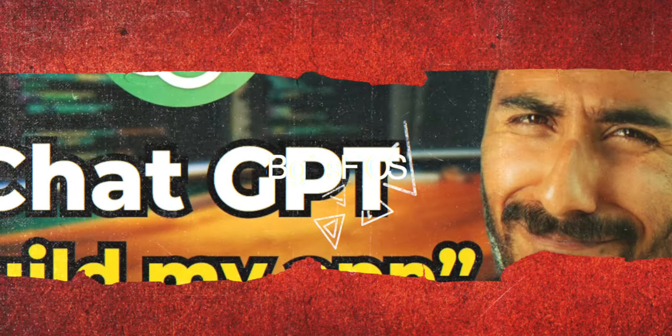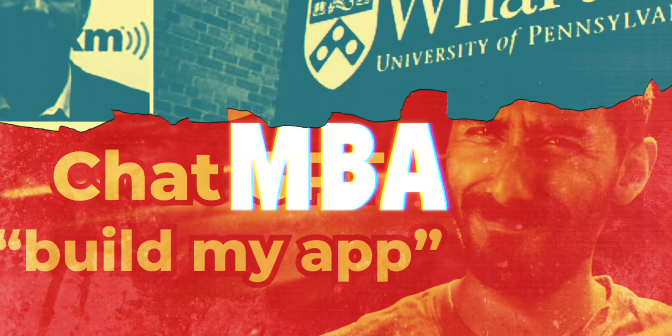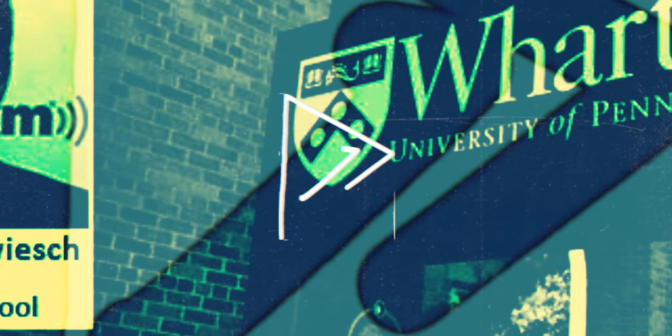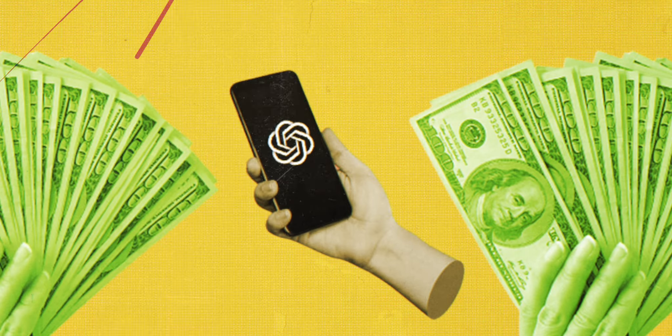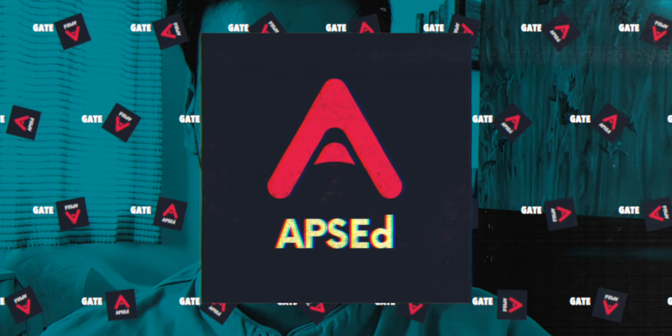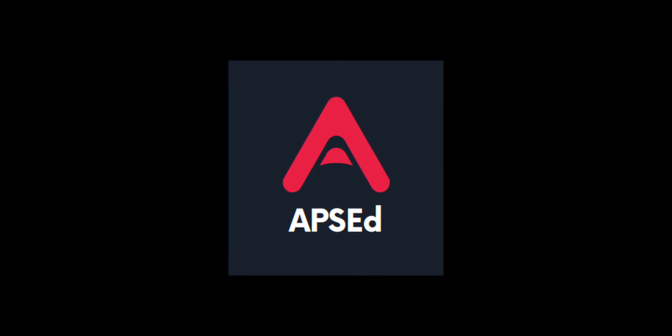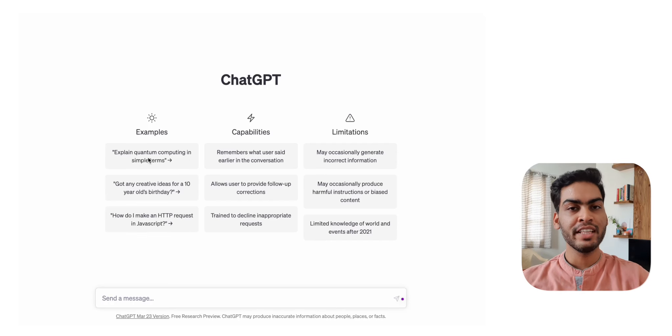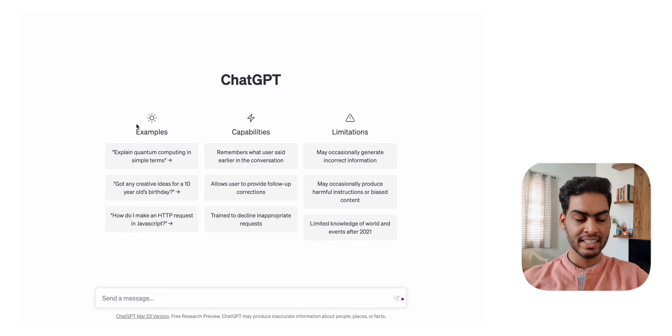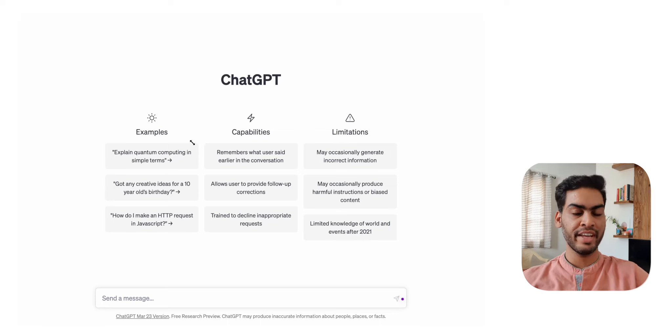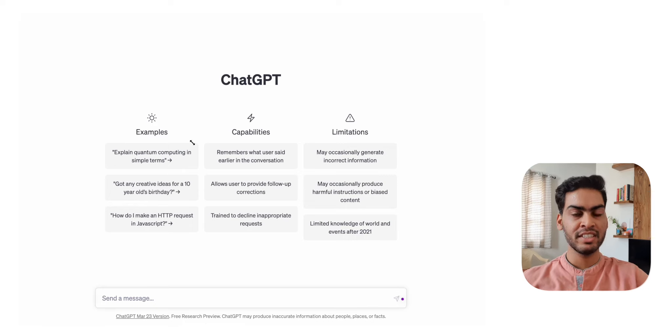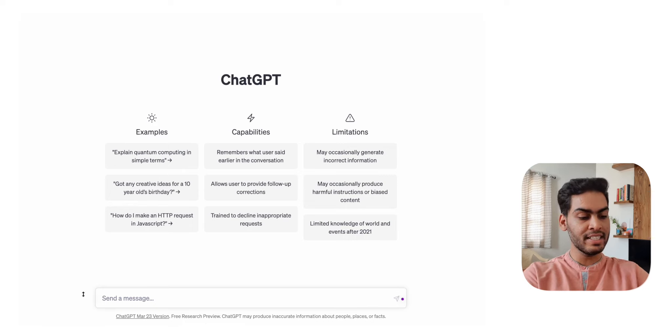ChatGPT is everywhere - it's solving problems, clearing exams, and even earning money for people. So I thought, let's ask it for some advice for GATE preparation and see what it says. I'm using the free version of ChatGPT for this exercise, which may not give as good results as the paid version, ChatGPT 4, but let's see what the free version can do.